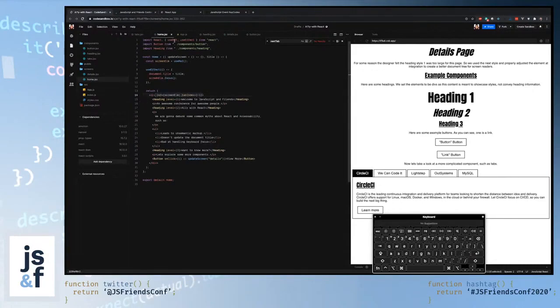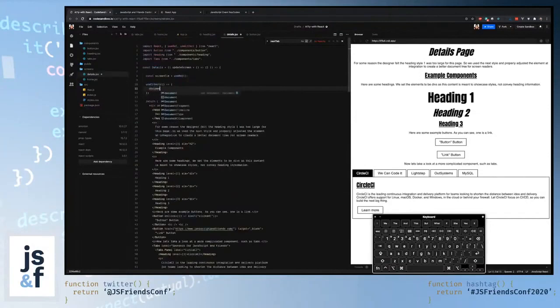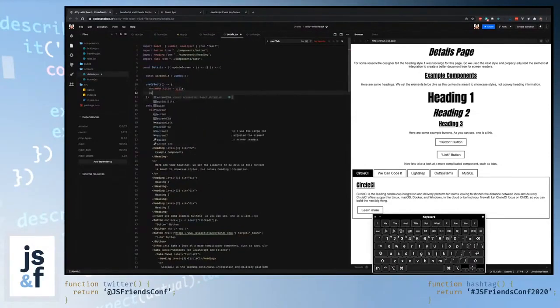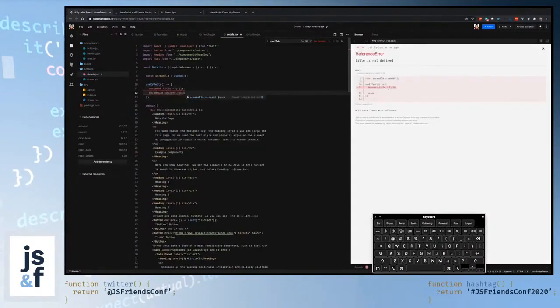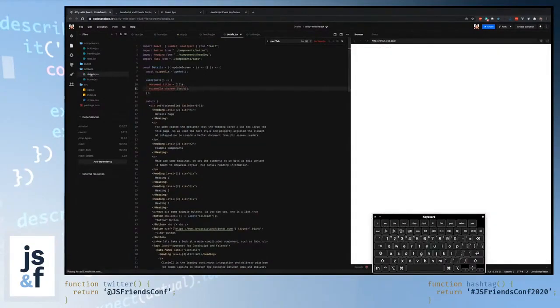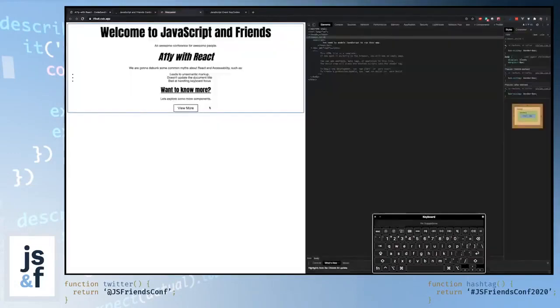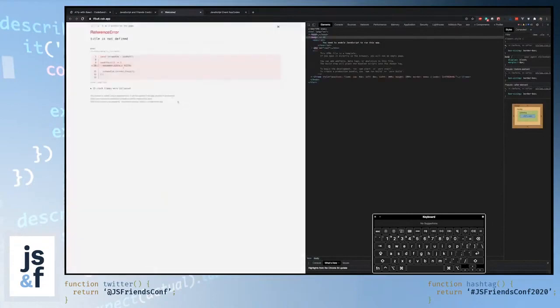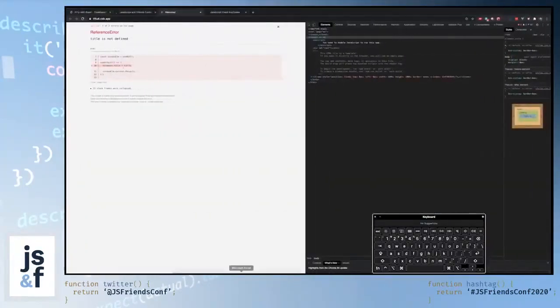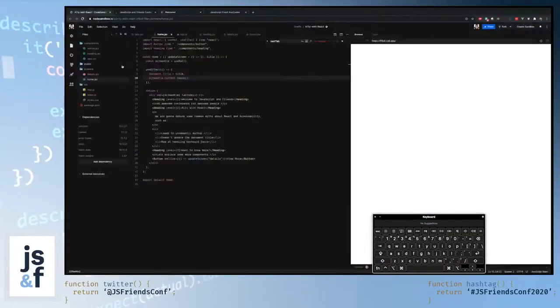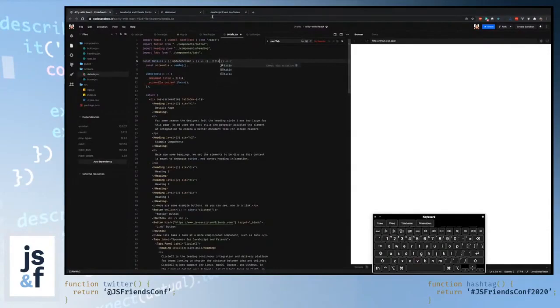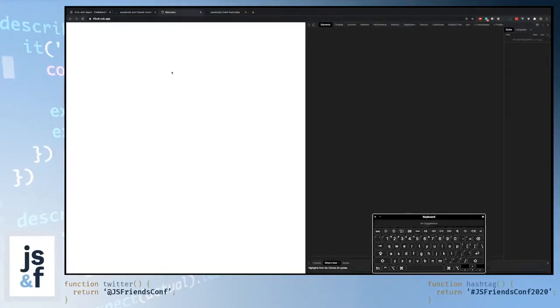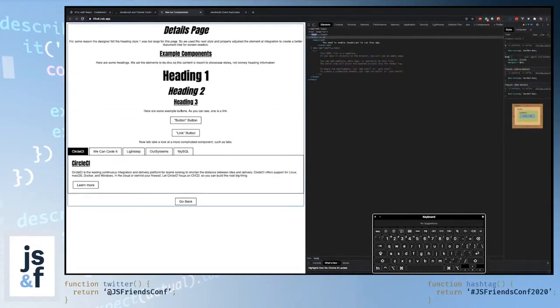All right, so let's go ahead and do that with the other page as well. Document.title equals title and screen element.current.focus. Did I do that on the last page? Oh, this is going to break because I need to use .current. Okay. We can see here that the title is getting applied as welcome. And when we click view more, title is not defined. So obviously the first thing that we'll go and do is pick up on the title. And then when we refresh the page again, we can see welcome up here. And then when we click view more, we can see see our components.